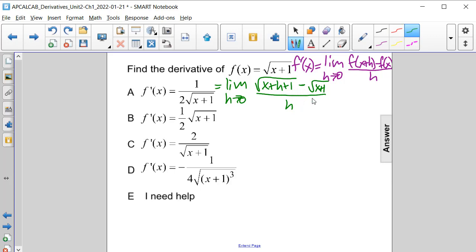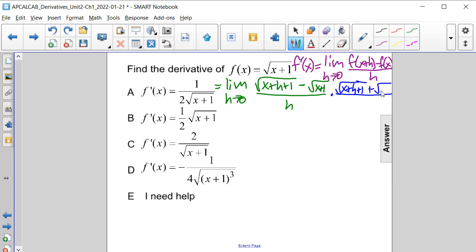What we're going to have to do is use some algebraic skills — specifically the conjugate — and multiply both the numerator and denominator by that conjugate. So we're going to multiply by the square root of x plus h plus 1, plus the square root of x plus 1, in both the numerator and denominator.